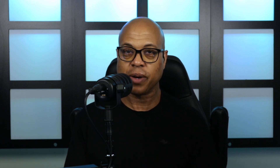So instead of griping about it, I went to RODE's very own compatibility list and purchased what I thought to be the cheapest, still-good option: the Logitech C920 HD Pro.